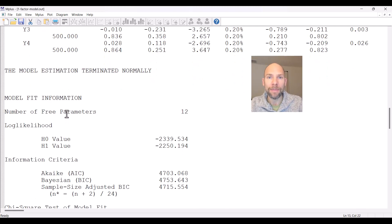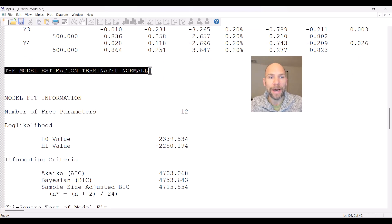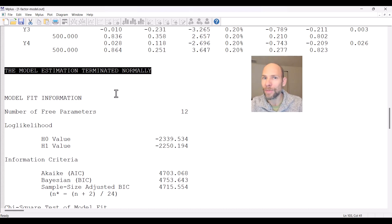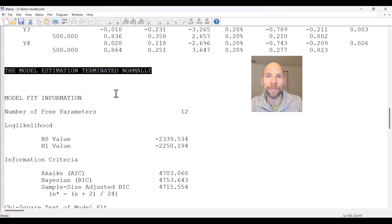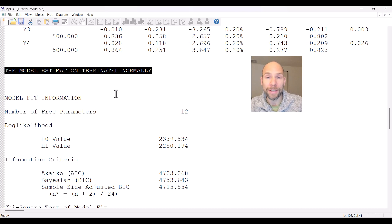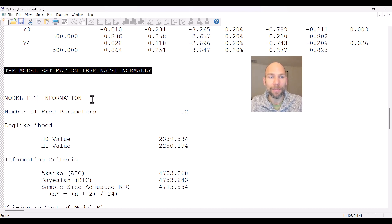The model fit statistics in M-Plus are provided below the section where you should obtain the message that the model estimation terminated normally. If you don't obtain this message, you should not interpret the fit statistics at all. If there's any warning or error message, you should check that out first and make sure there was no problem such as an improper solution, identification problem, or general ill fit of the model.